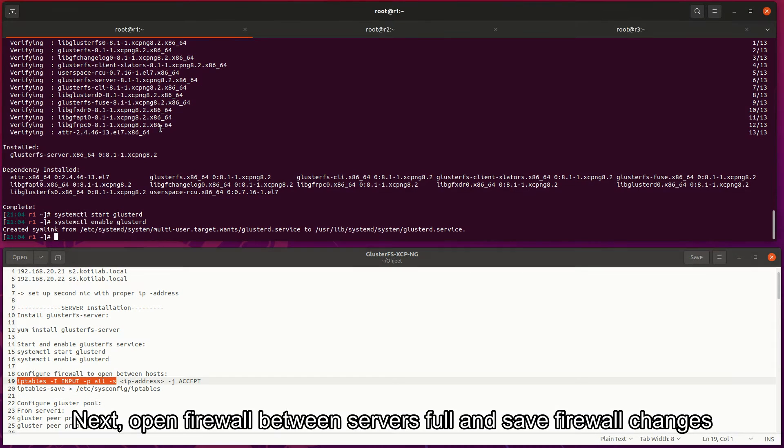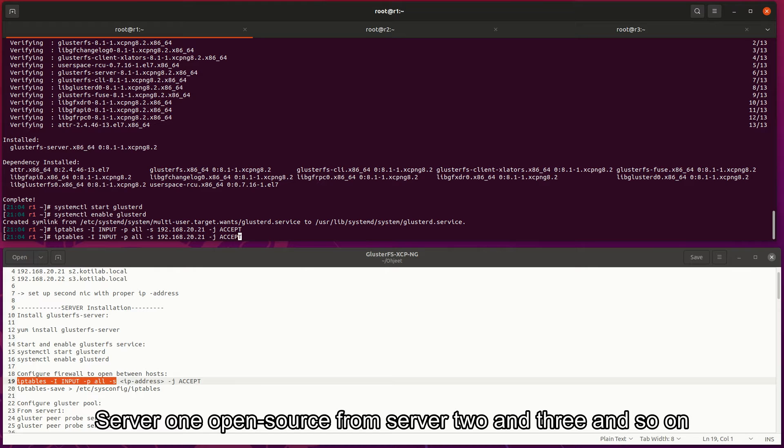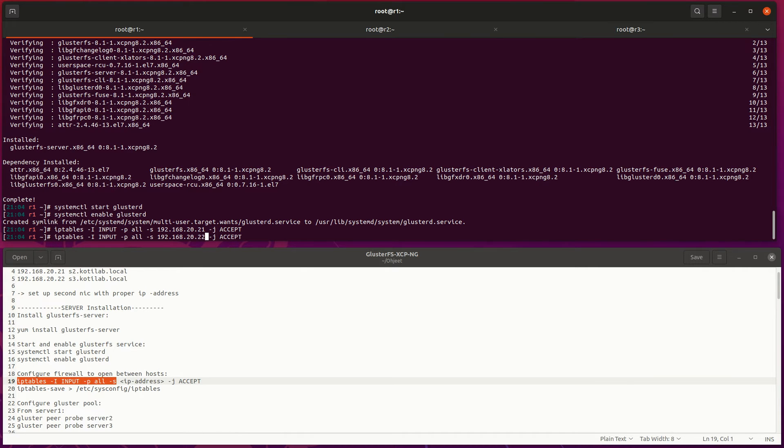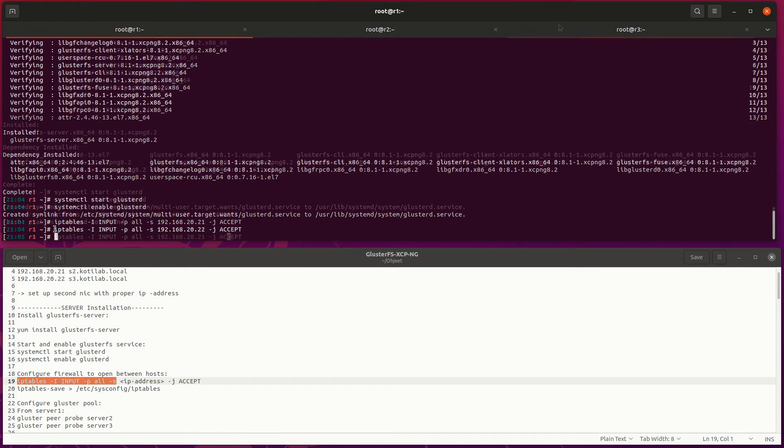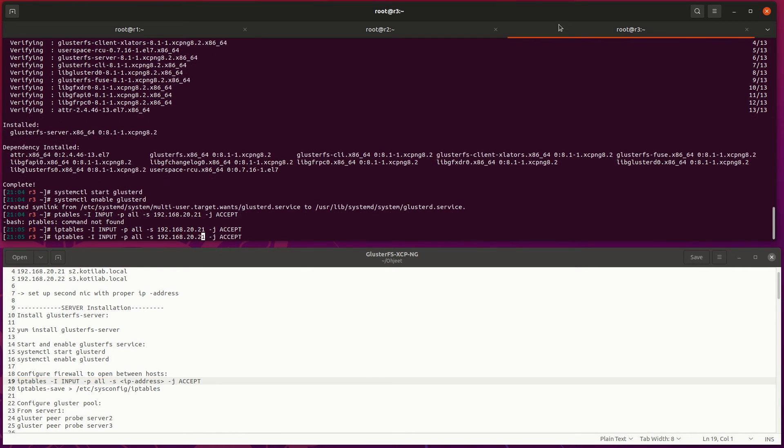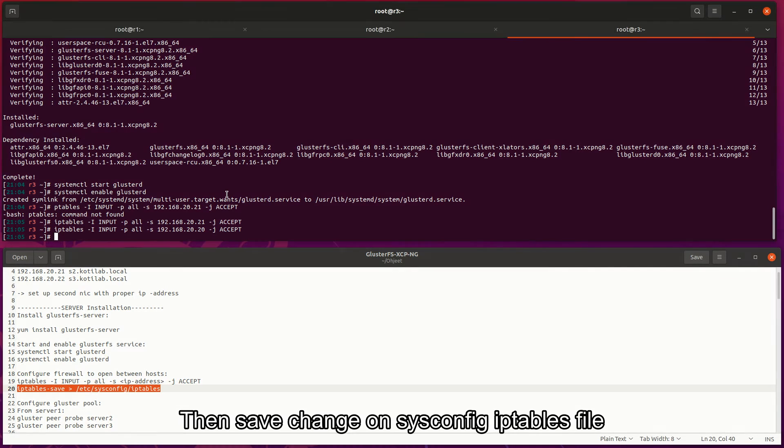Then enable auto-start Gluster and start Gluster server. Next, open firewall between servers pool and save firewall changes. Server 1 opens source from server 2 and 3 and so on. Then save changes on sysconfig iptables file.